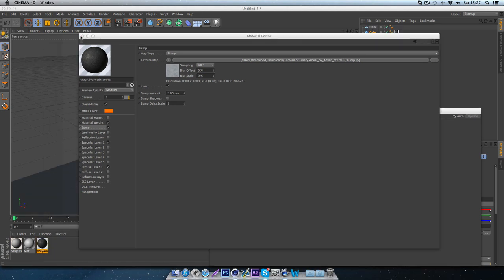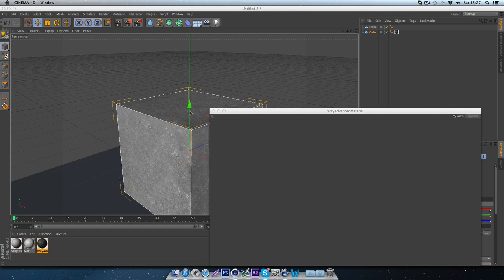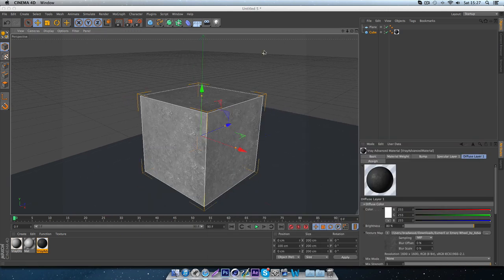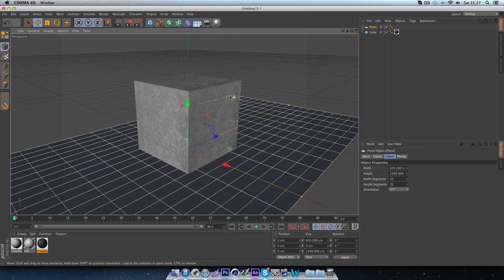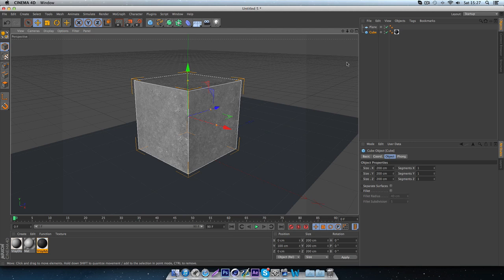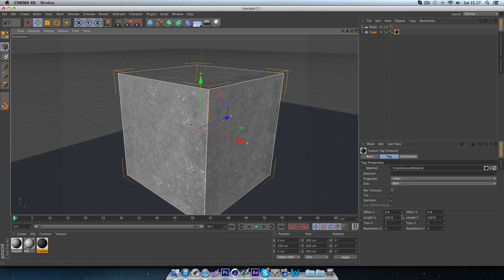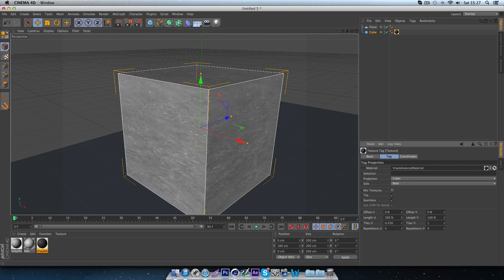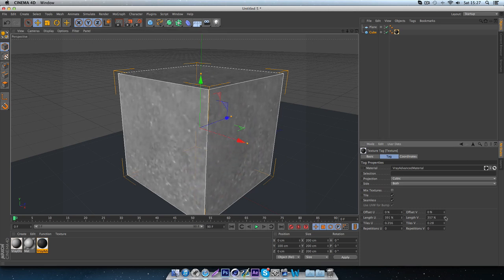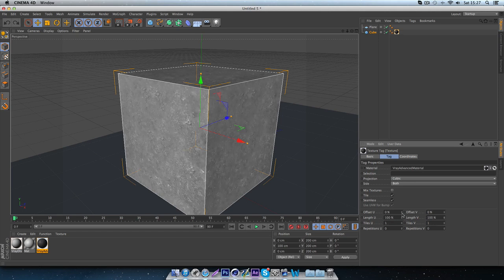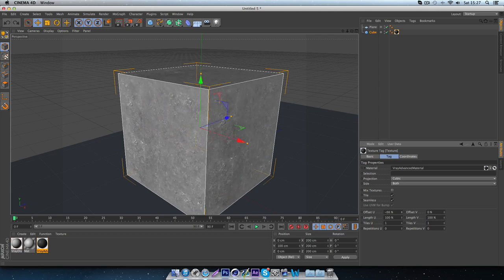Now I can put the material onto an object in Cinema 4D. I've got a cube here set up with a plane underneath it, with the material we've just made applied. In Cubic Seamless mode, this is where you can alter the lengths — make it wider or taller. If there's a specific part of the texture that you want to show, you can use offset to move it around.